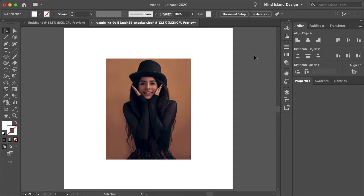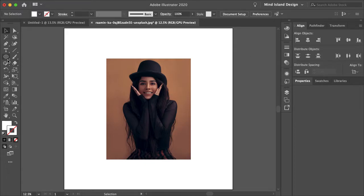How's it going everyone? My name is Bobby and you're watching Mind Allen Design. Today I'm going to show you how you can easily feather your clipping masks in Illustrator.